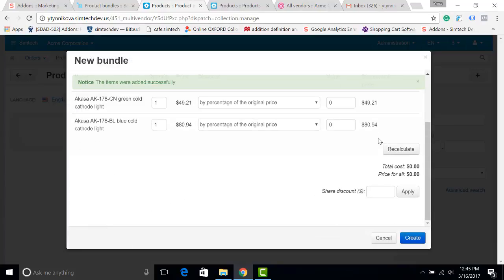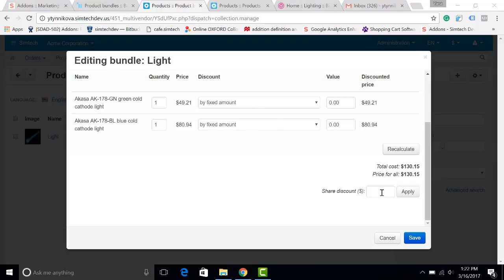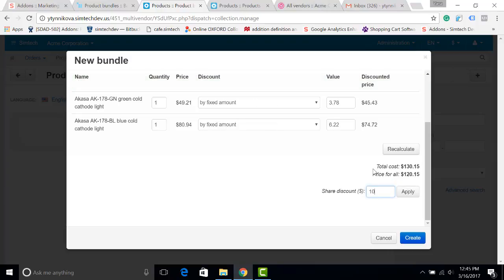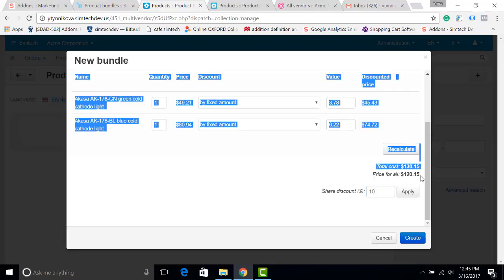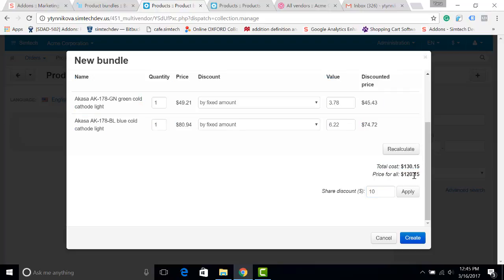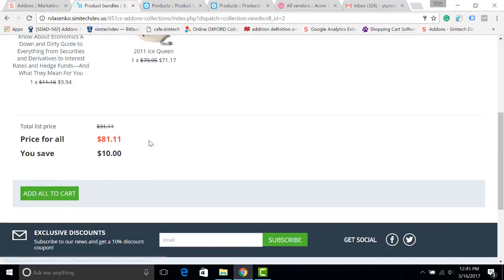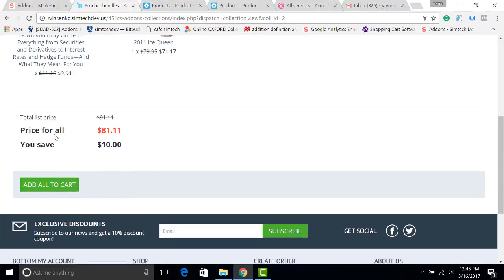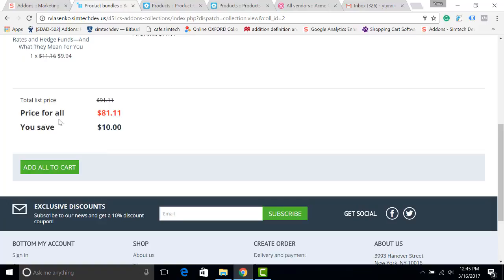If you want to, you can give a discount. Let it be $10. I apply it. You can see here the total cost and price for the products in the bundle. There is a discount. Your customers will see the discount here, and here the price for all.